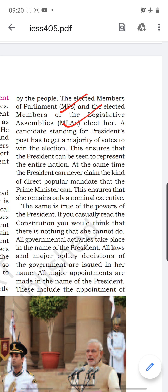A candidate standing for the President's post has to get a majority of votes to win. He represents the entire nation — since MPs are elected in the general election and MLAs in the state legislative assembly election, indirectly our representatives have elected the President. Because he is not elected directly, he cannot claim the direct popular mandate that can be claimed by the Prime Minister. That is why he always remains the nominal executive.